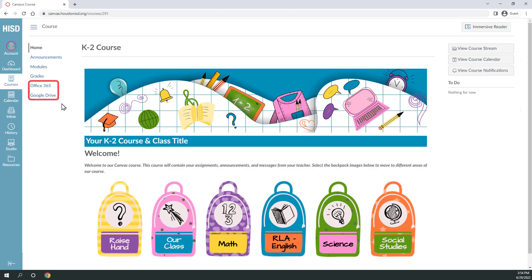The last two menu options are links to Microsoft and Google Cloud Drives, where you can save and share files. Your teacher will show you more about how to use their preferred Cloud Drive option.